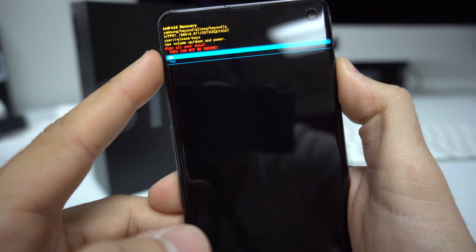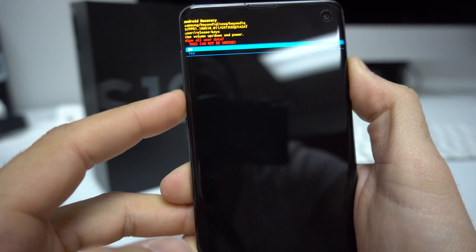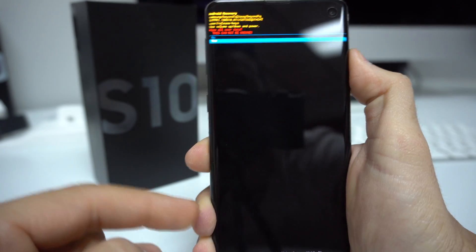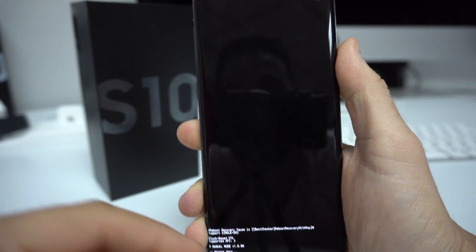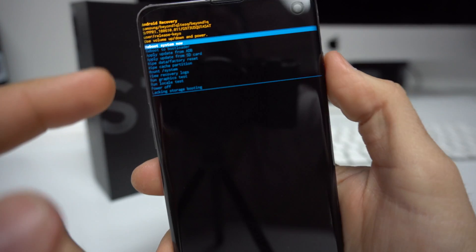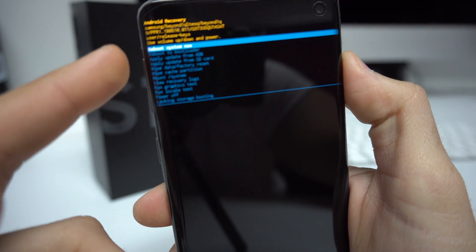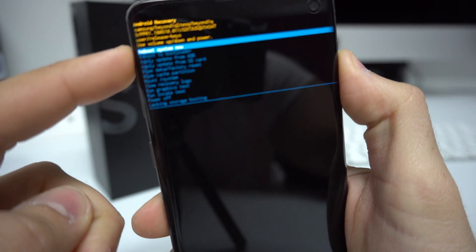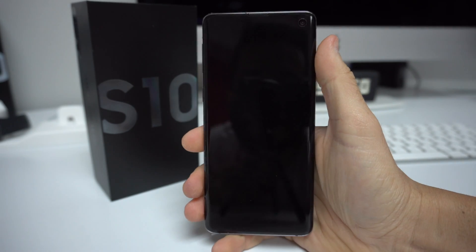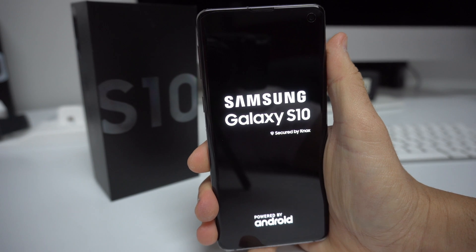Once you have Wipe Data / Factory Reset highlighted, hit the Power button to confirm. It will ask you to confirm that all data will be erased, so scroll down with the Volume button to Yes and hit the Power button to confirm. Wait until it says Data Wipe Complete, then hit the Power button to reboot the phone.